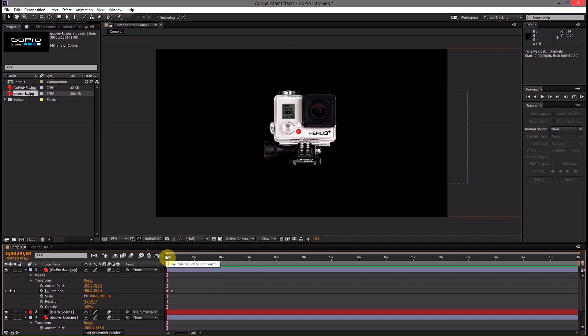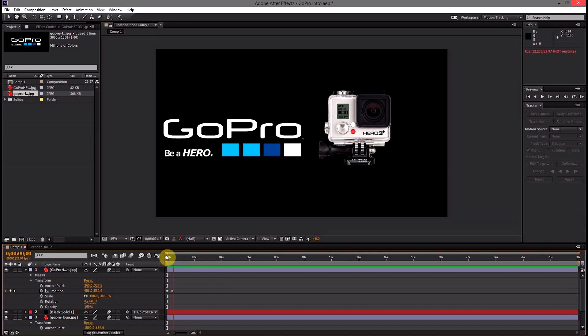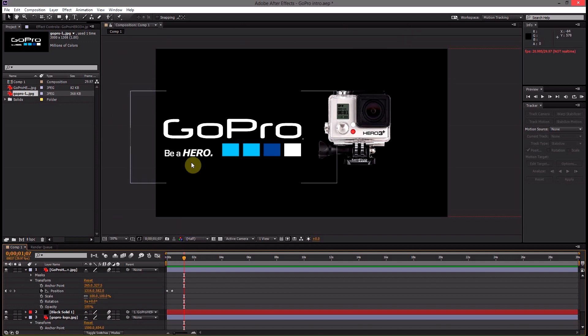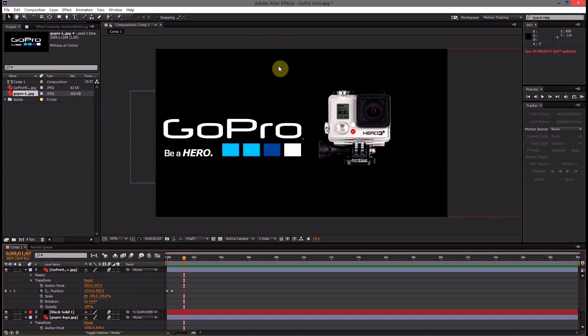So once we're happy with how our playback looks we can go ahead and actually select how much of our animation here we want to export and then it's time to export it so that it's in a usable video file that we can use in our edits. Right now it's an After Effects composition which is really unusable by anything other than After Effects.